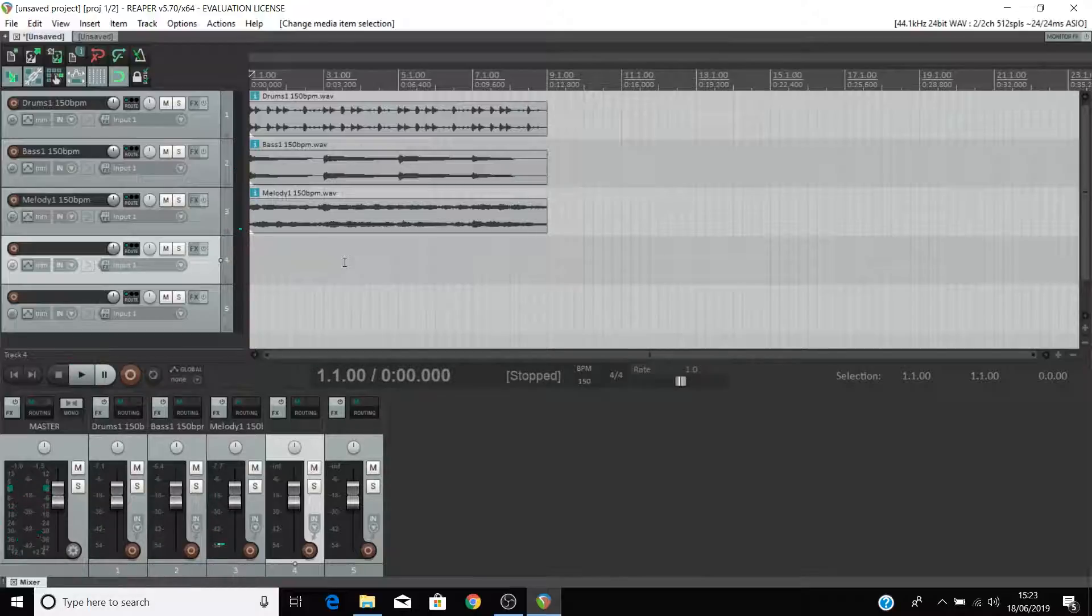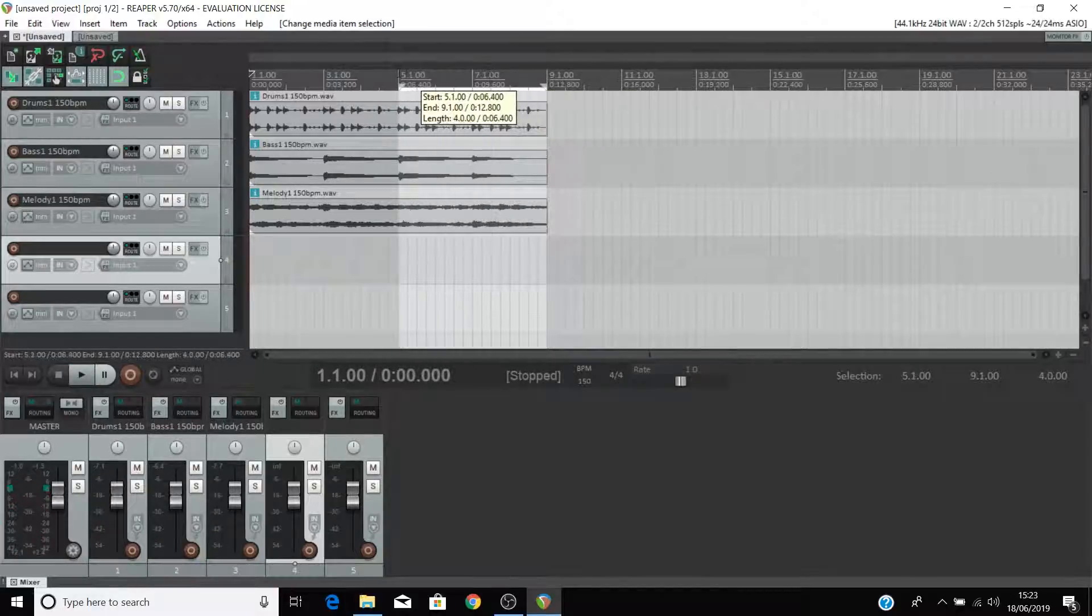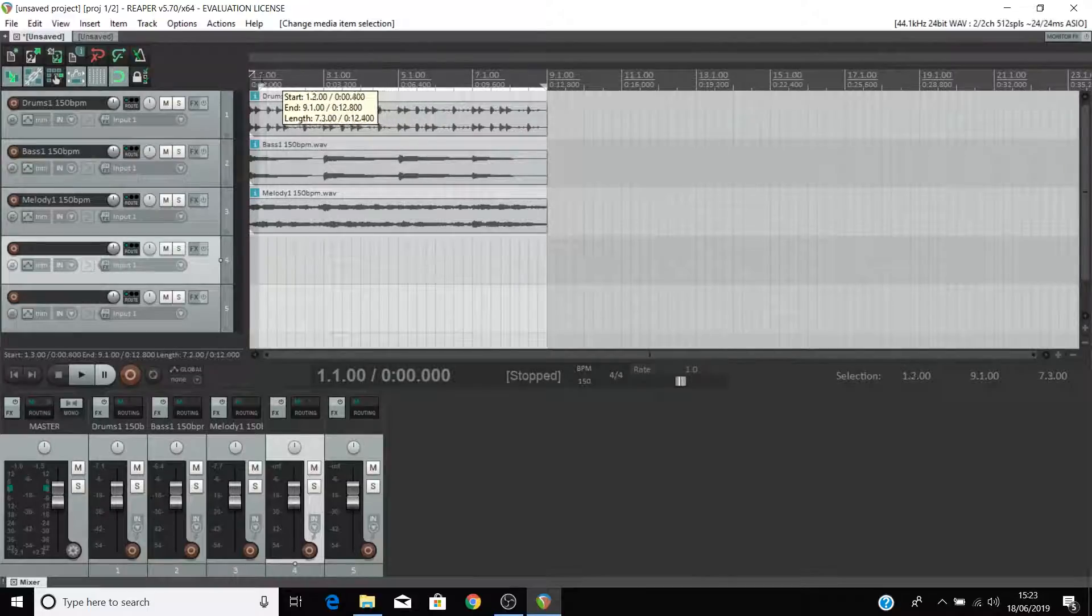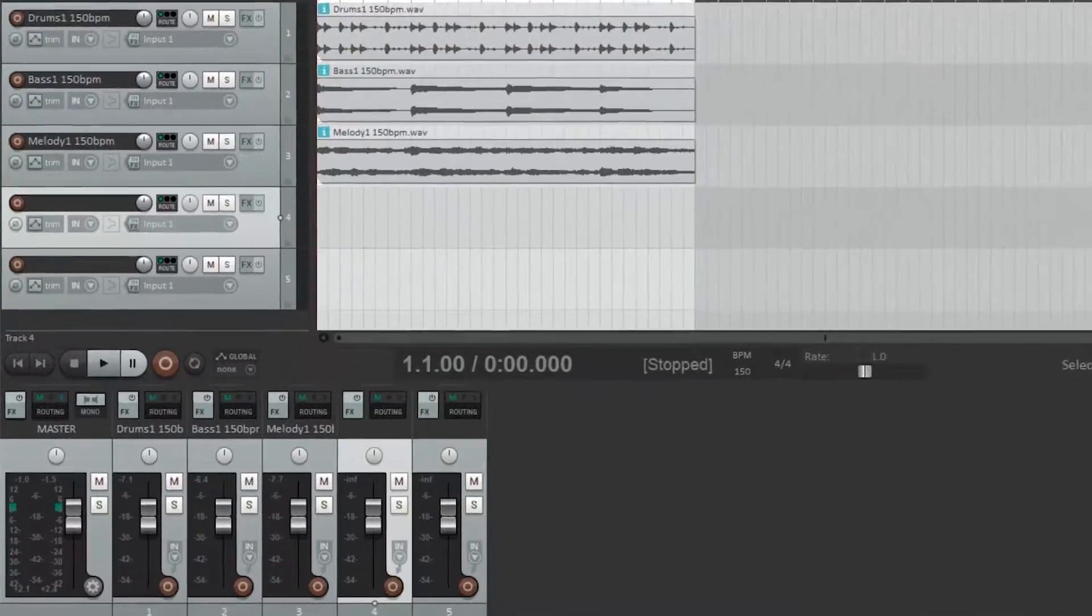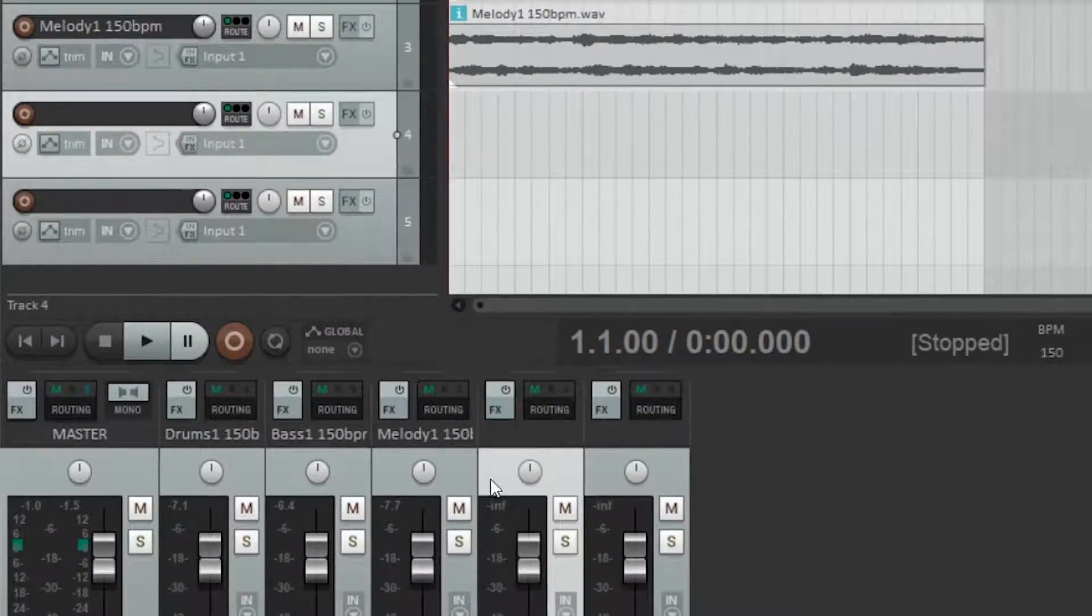If you want to loop a certain section of your track you can highlight it like so and then press the loop function here.